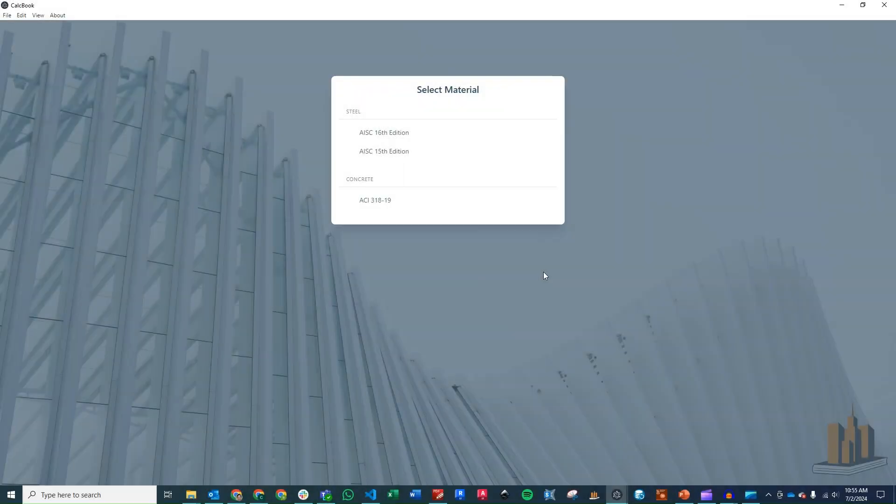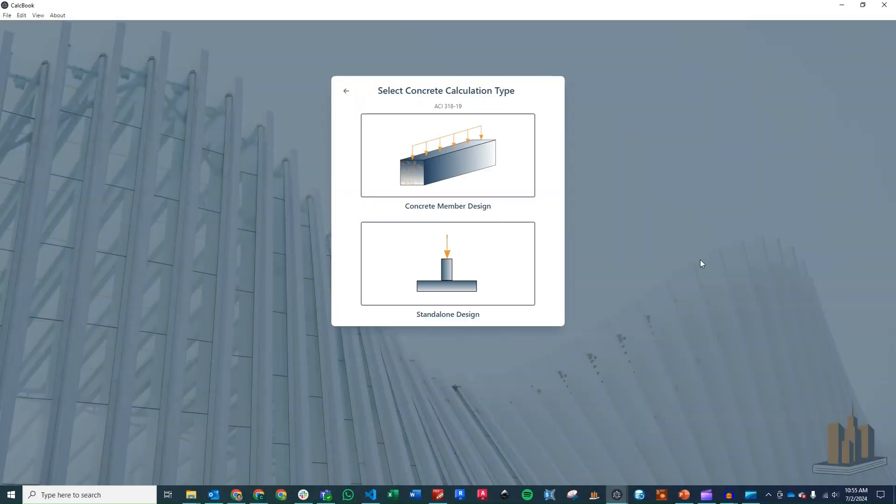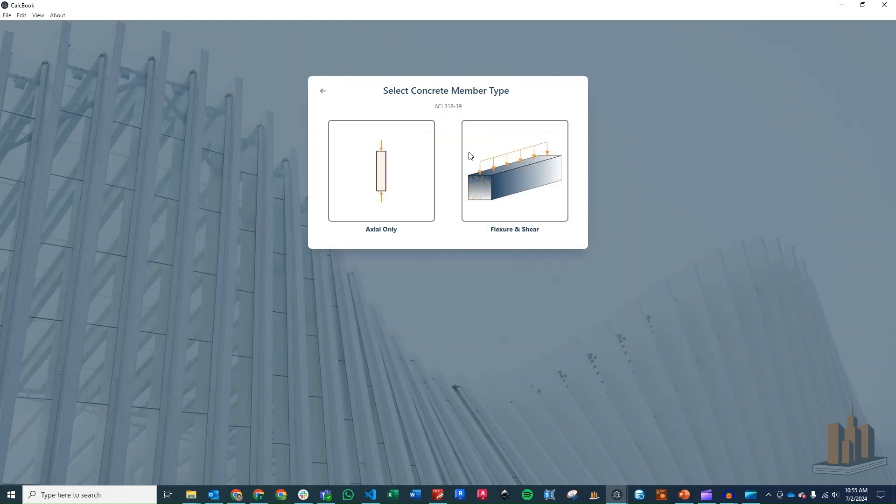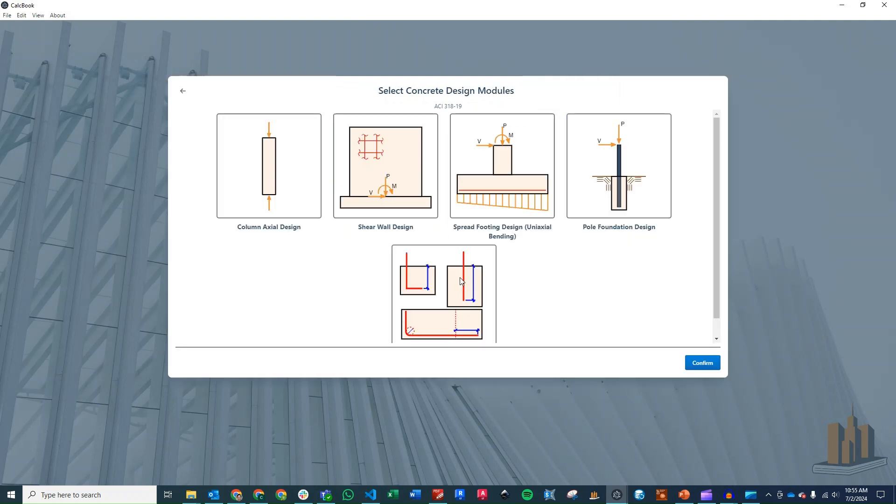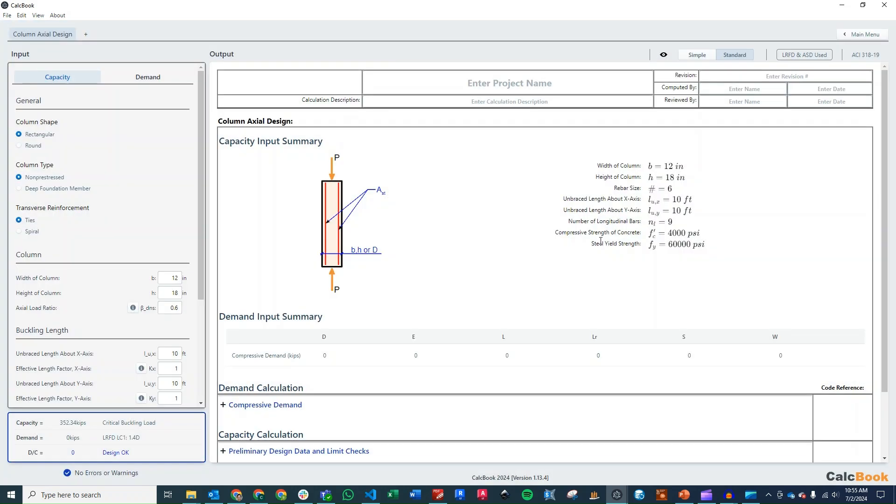All right, we've got CalcBook open now, so go ahead and click into our concrete design. And for a column axial design, you can click on either the concrete member design, which will be here for axial only, and we also have it in the standalone design too if you want to click on it there. So both paths will get you to the same calculation.